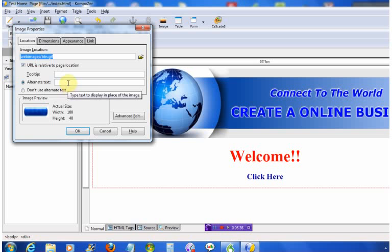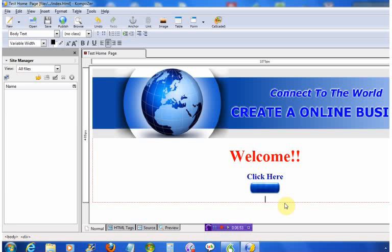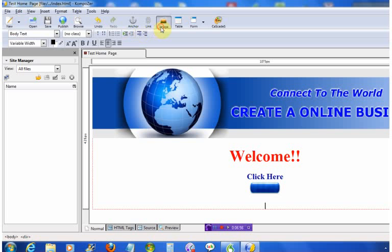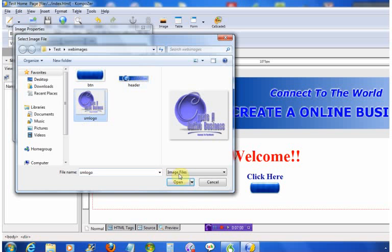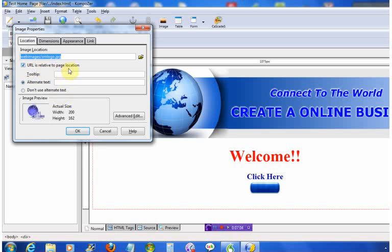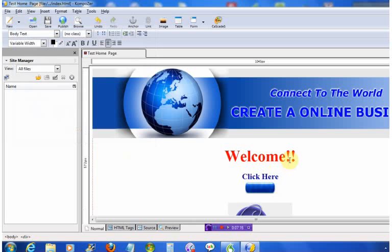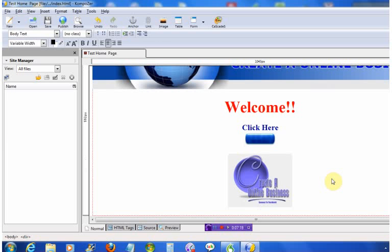Now let's add a button image. Open up our images — here's the button — click Open. Like I said, you don't really have to add alternate text but I'll show you anyway — I'm calling it exactly what the image is named — click OK. Now let's add our logo. Always make sure your URL is checked. I'm going to show you that you don't have to add alternate text — I'll select 'do not use alternate text' for the logo and click OK. Then let's hit Enter and add a copyright — you can put your name and underneath that your website address.